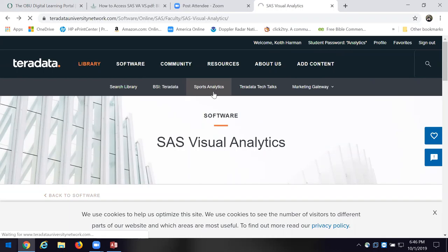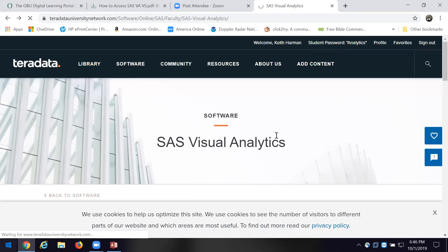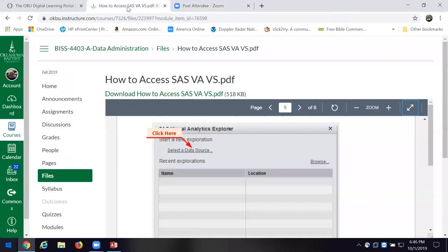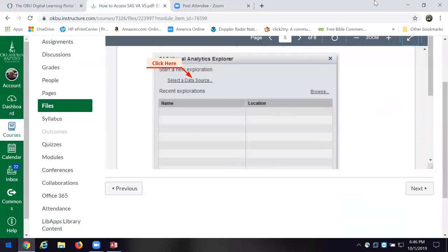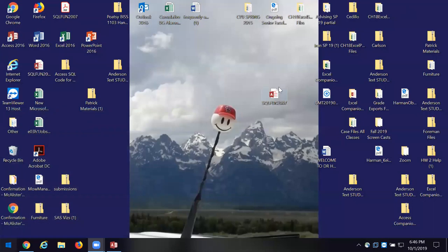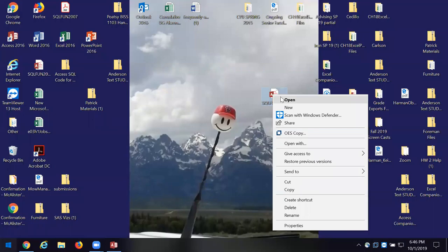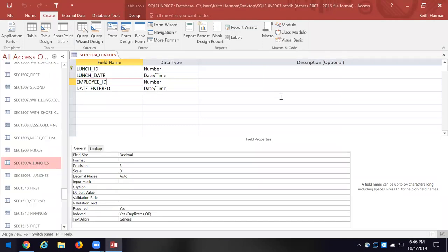It's got things like sports analytics and all that kind of good stuff. Let's go back over to the module. Let's go down to SQL Fund and open it back up. We were working with the idea of indexes and the data dictionary and all that business over in Chapter 7.